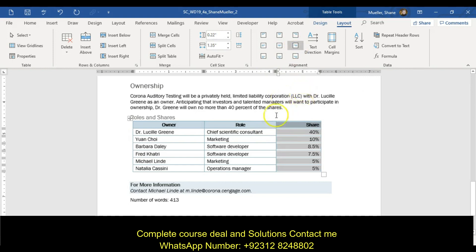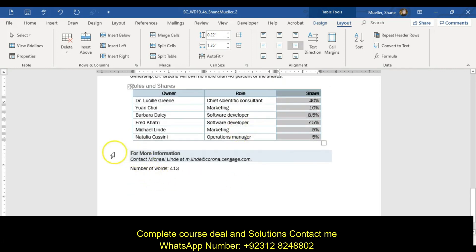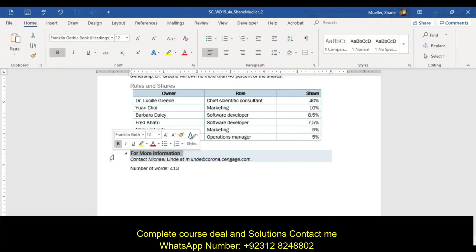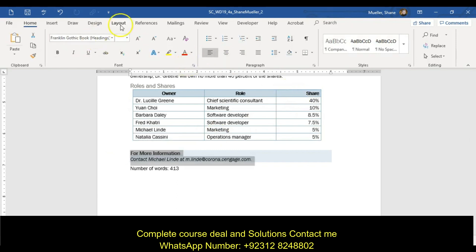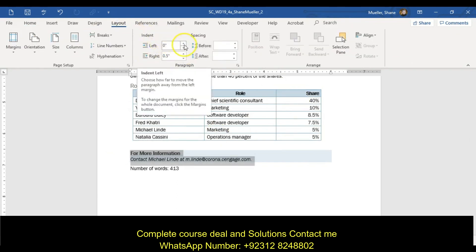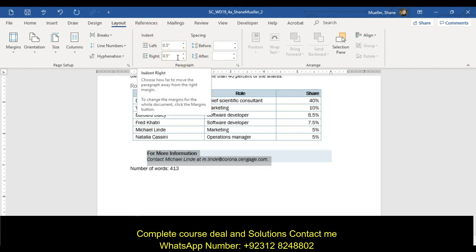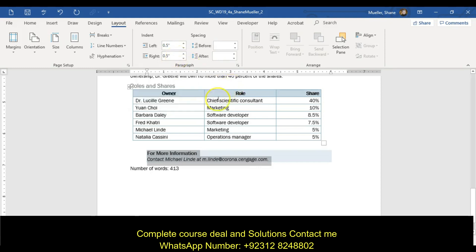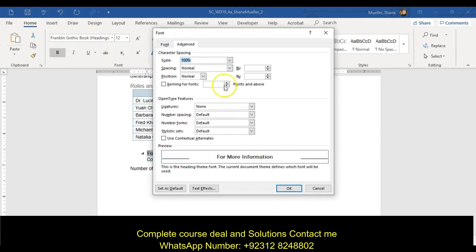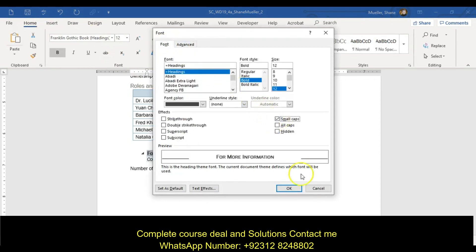Format the shaded 'for more information' section at the bottom of page 2. Change the indentation of the two paragraphs to a 0.5 left indent — click on those two, come to the layout tab, indentation group, and change it to a 0.5 left indent. Format the heading 'for more information' in small caps — home tab, font group launcher, font, small caps.